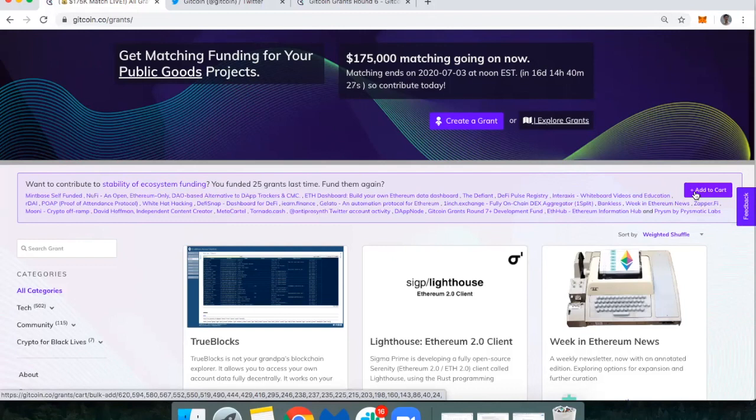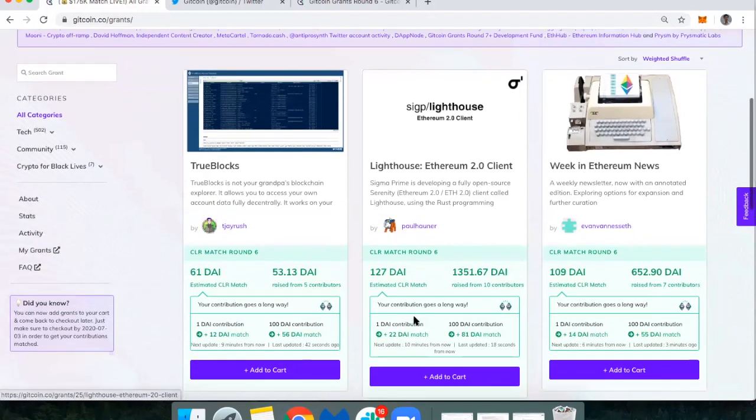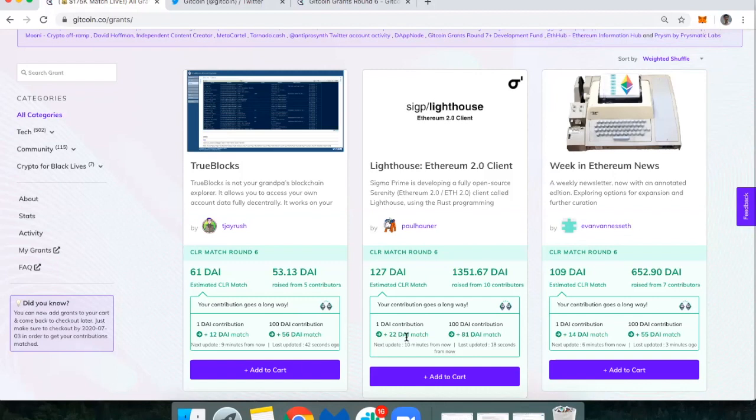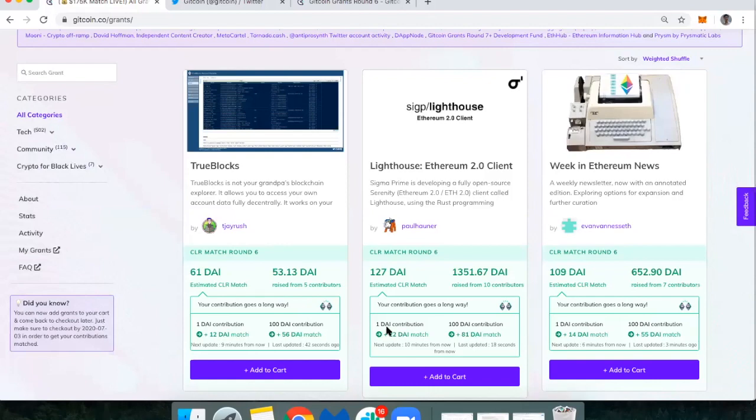But let's assume that I'm brand new to this. If you've never participated, this is one of my favorite things in Ethereum. You can donate one DAI in some cases, and you'll notice that if you donate one DAI here to the Lighthouse team, which is building an Ethereum 2.0 client, one DAI will get matched with 22 DAI. I'm going to add Lighthouse.